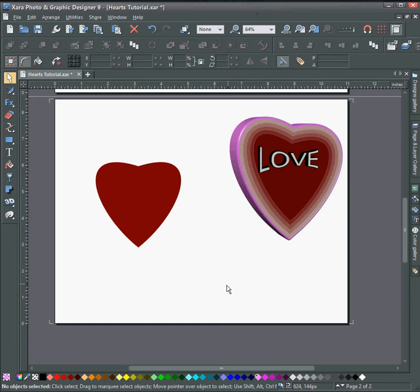Hello and welcome to this tutorial in Xara. Today I'm going to show you how to put text inside of a shape.